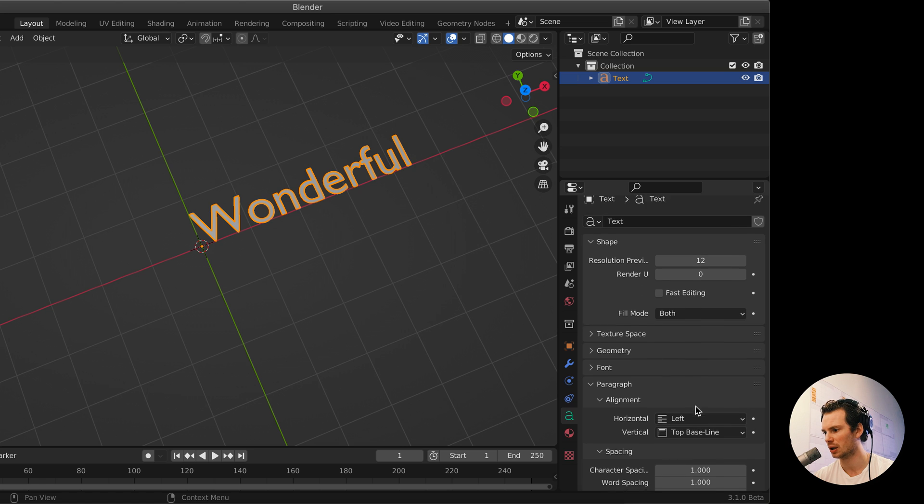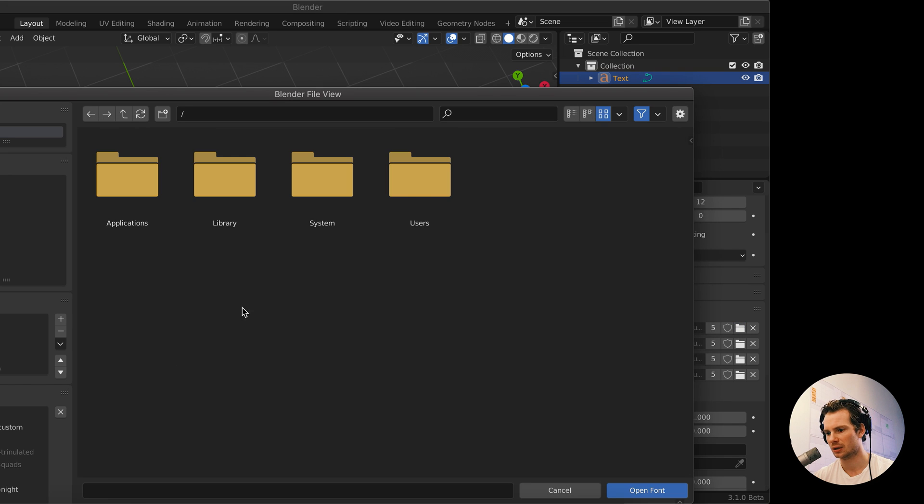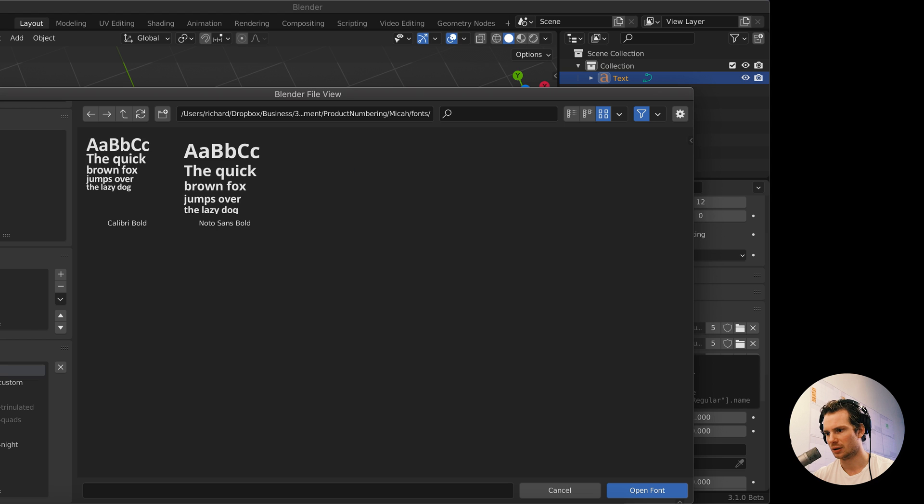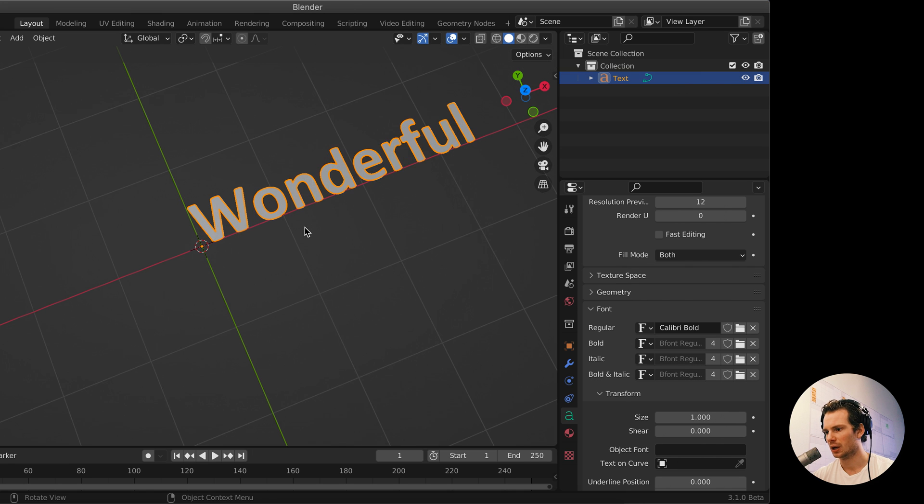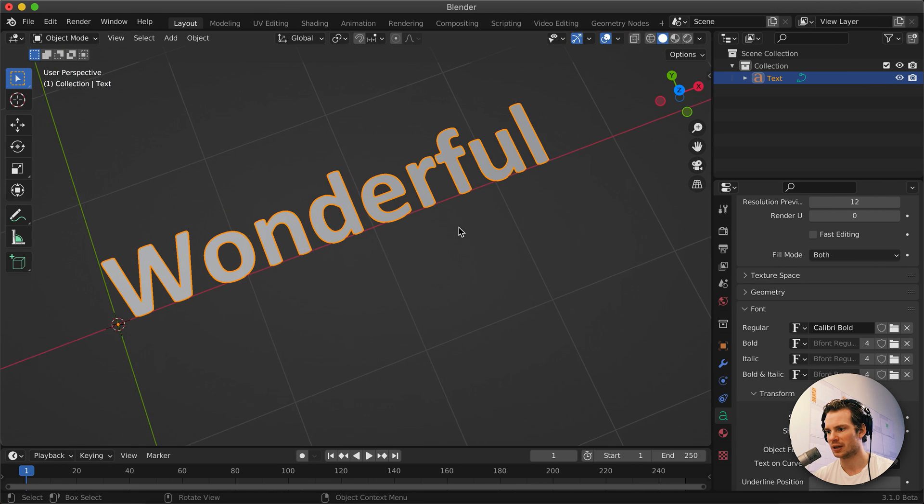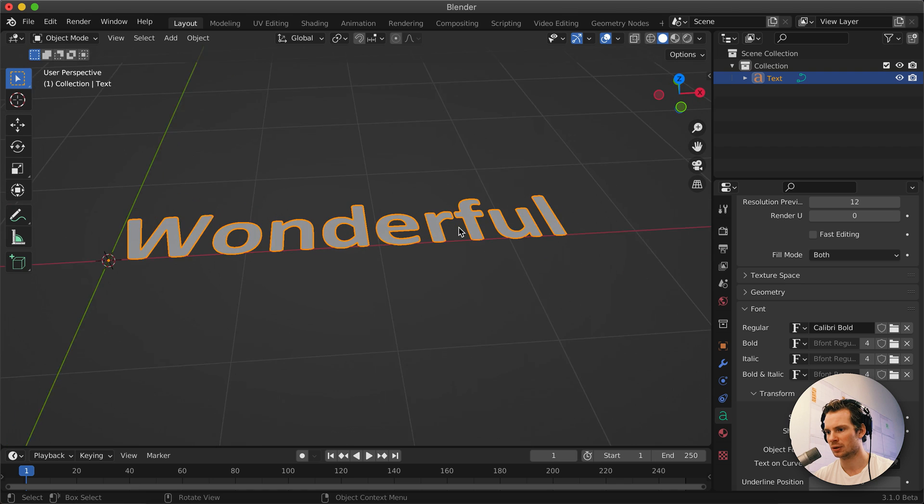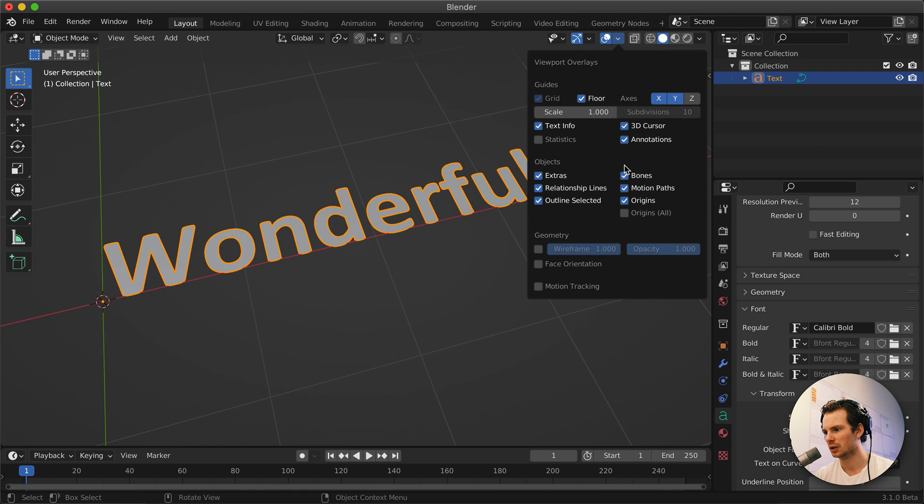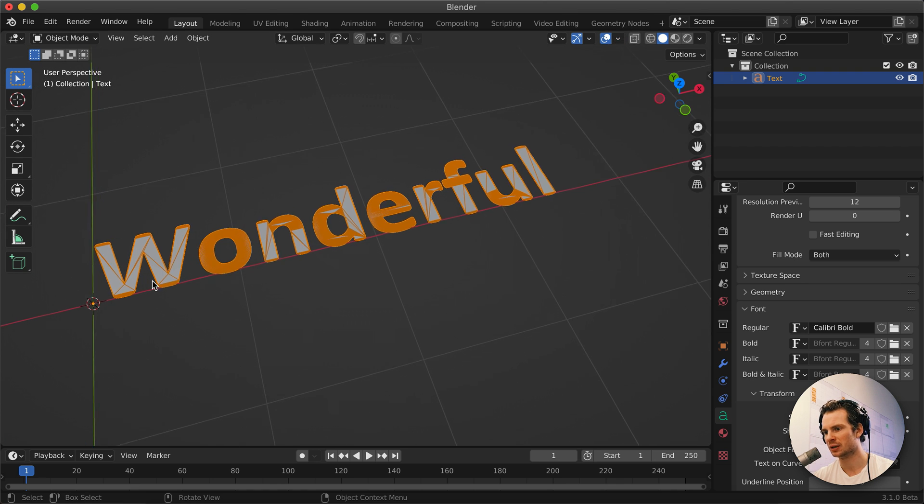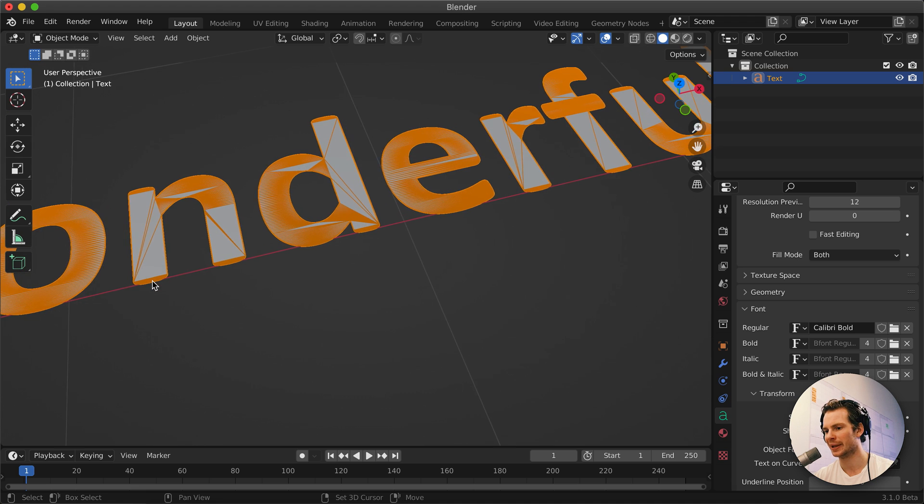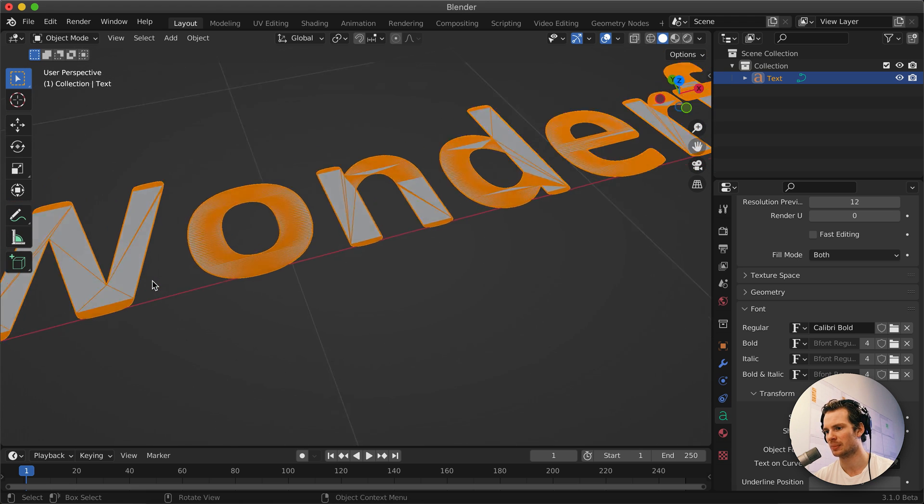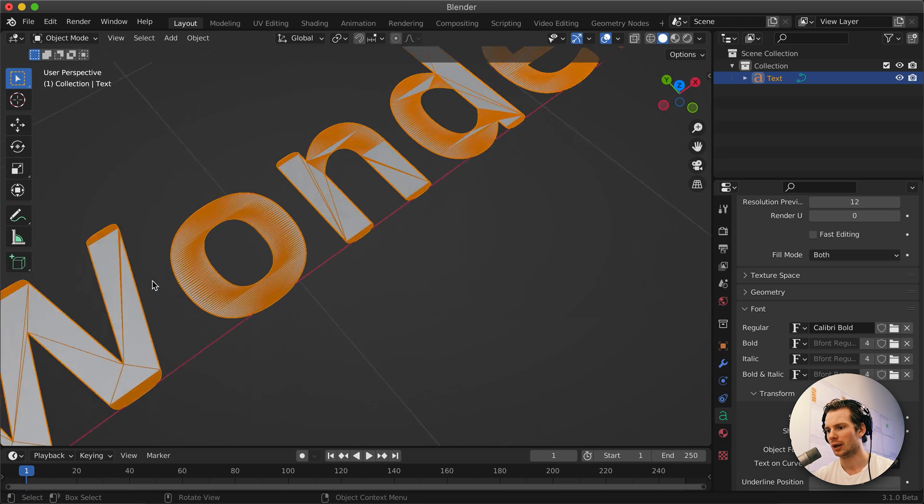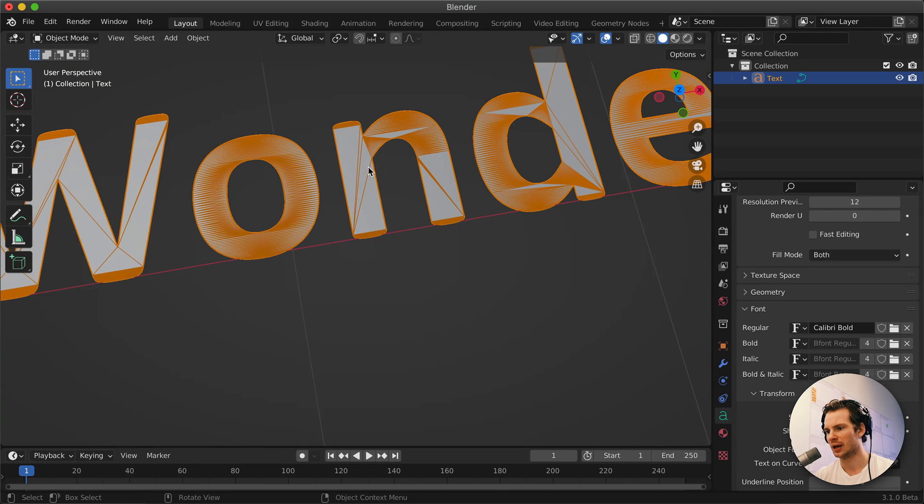Let me just use this one. All right, so here we have some text. It looks good, but if we turn on our wireframe, we can see the topology of these letters is actually really messed up and it doesn't look good at all.